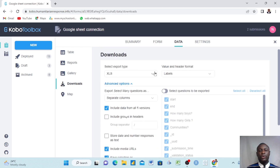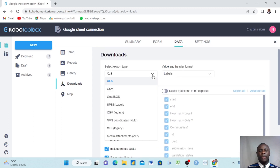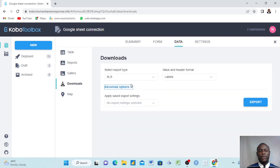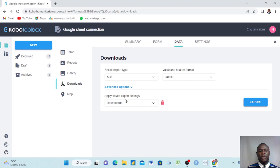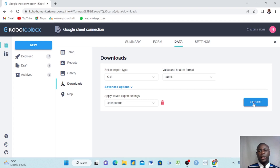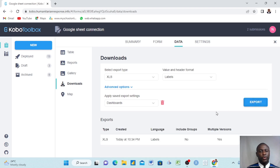After doing all this, apply and save the export settings. Then we click Export and give it some time.